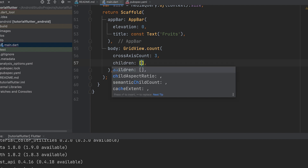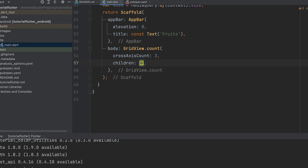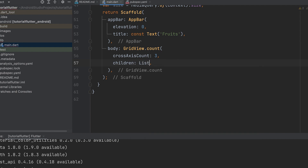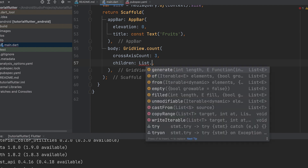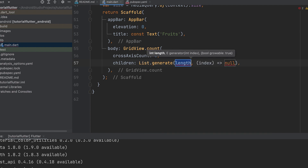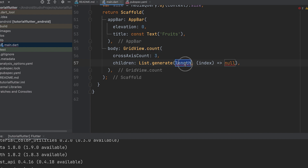Add children in the GridView using List.generate. Add the length, which is fruitList.length.